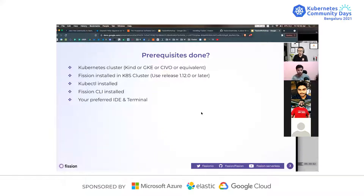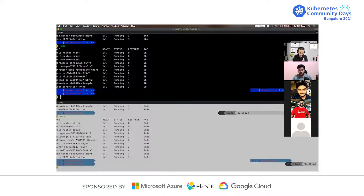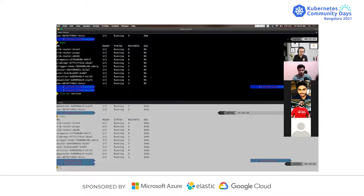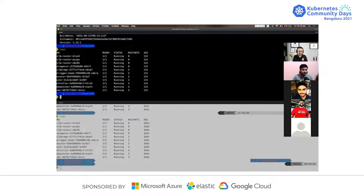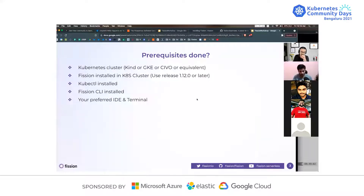Let's get the basics right. I hope all of you have a Kubernetes cluster ready — either kind, GKE, or whatever equivalent you have. I hope you also have Fission installed. On my current setup I have the latest release, 1.13.1, which just came out last week, but you can use anything from 1.2.0 onwards. I'm assuming you have kubectl and Fission CLI installed. A quick check is to verify your Fission namespace has a bunch of pods running — you might see more pods if you have Prometheus enabled. VS Code is what I'm using, but use whatever works for you.